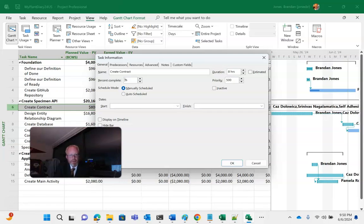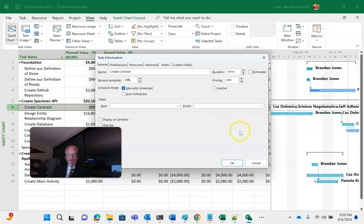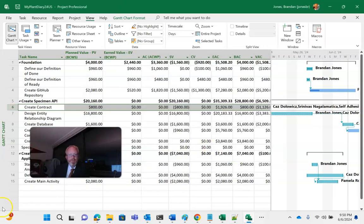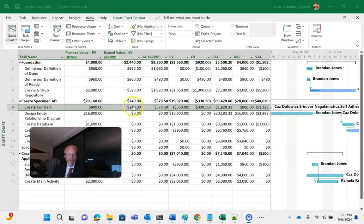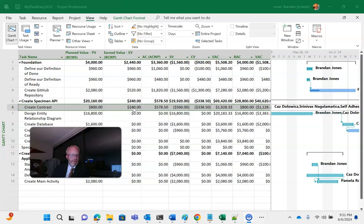You're not locked into that 25, 50, 75, 100% either. You could really put in any percent complete you want to. So I'm going to go ahead and say 30% complete. We said it was an eight-hour job. Boom. And once again, you'll see our earned value went up to $240, indicating 30% of that original $800 of value is complete, or $240. Actual cost of work perform is $578.50.